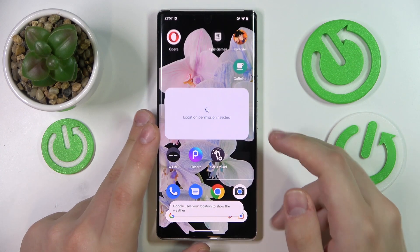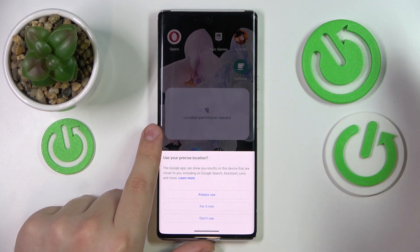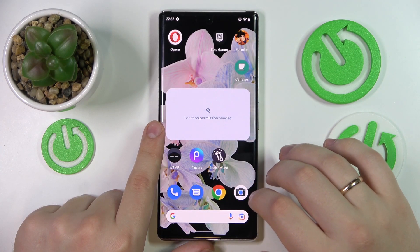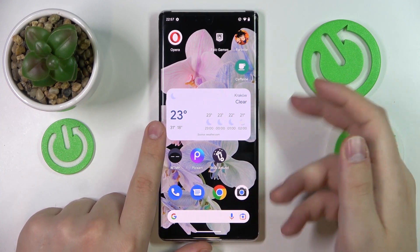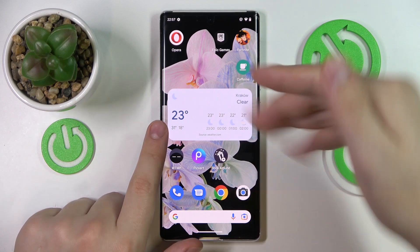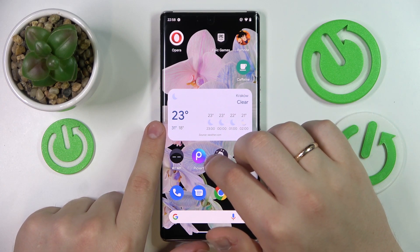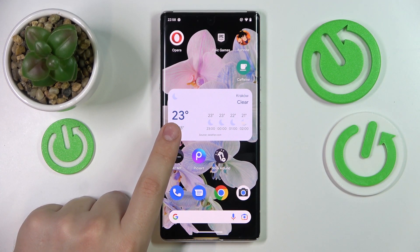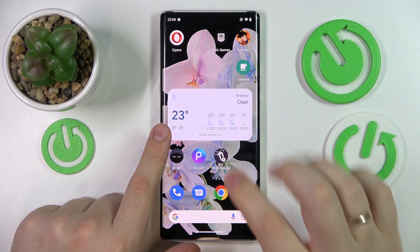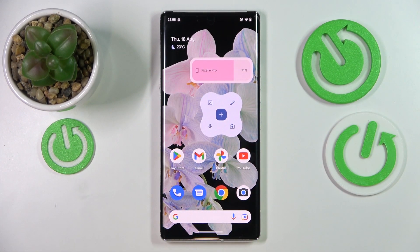I'll move it to a separate home screen right here. Prior to showing actual weather data, you need to grant it location access — I'll go for the always use option. Now, once the widget loads, it will show the weather info, the place of your stay, the general sky state, and what the weather will be like each hour for the next few hours. A very convenient widget to always keep track of the current weather.